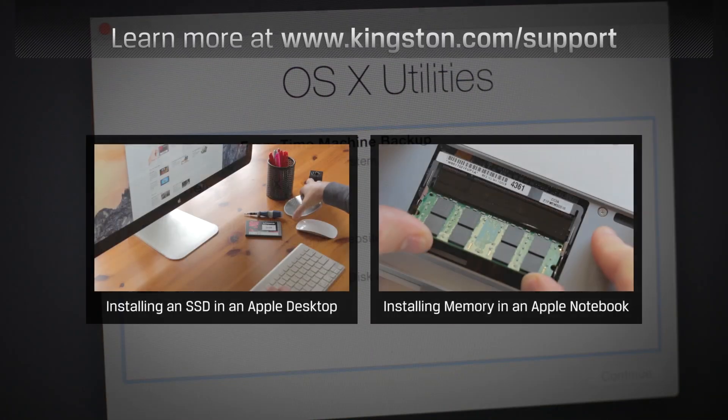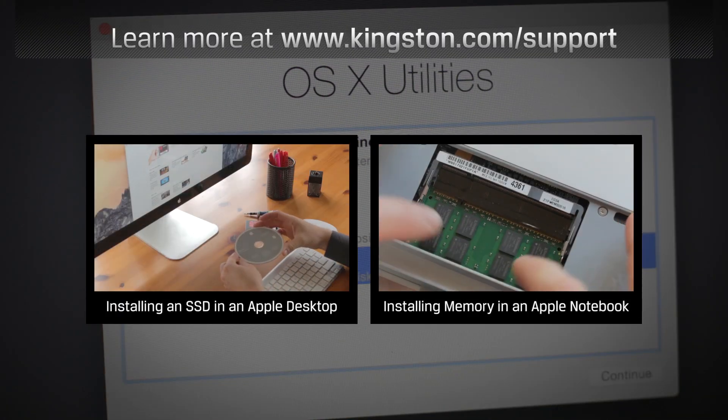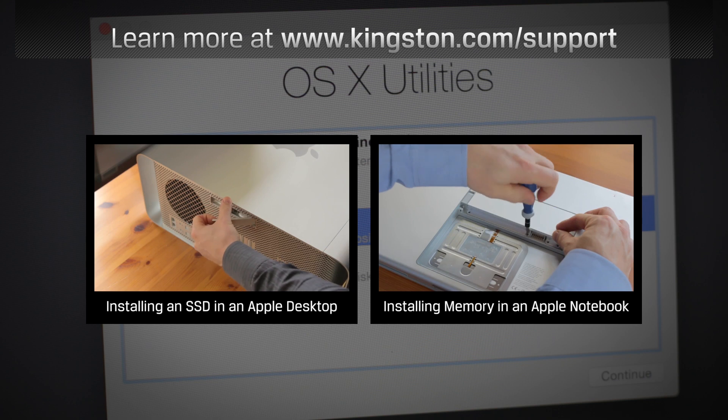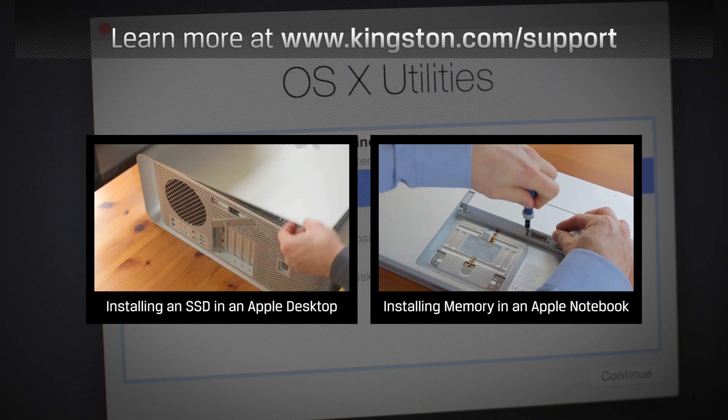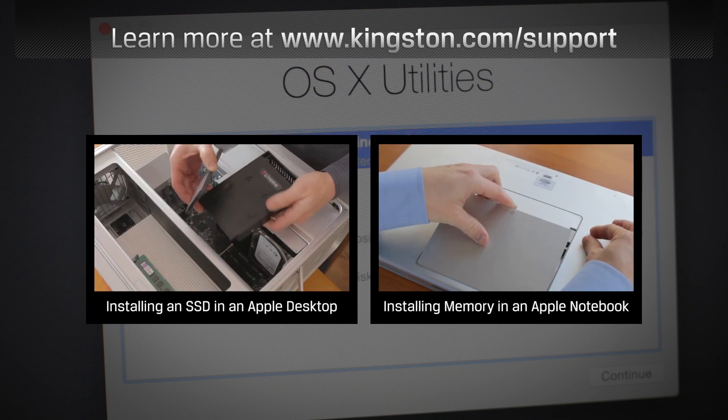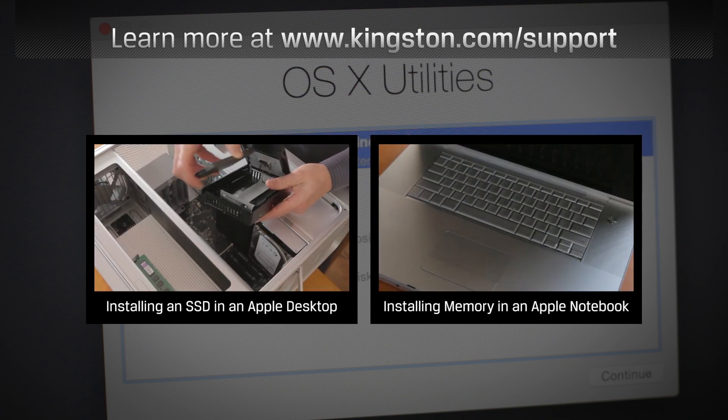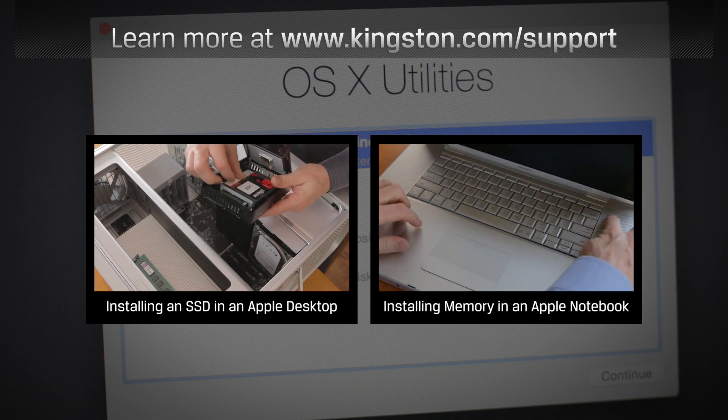If you have any other questions or need additional help installing an SSD drive in your computer, be sure to visit www.kingston.com for more information. Thanks for watching.